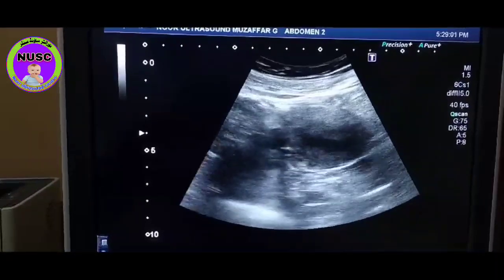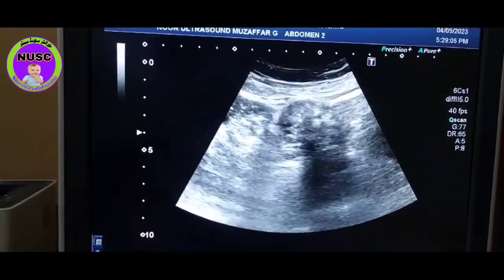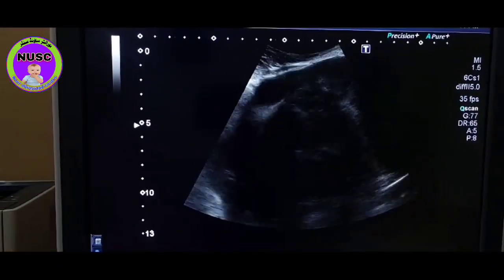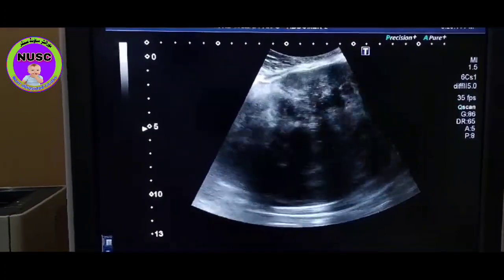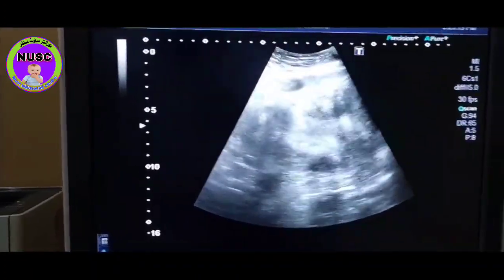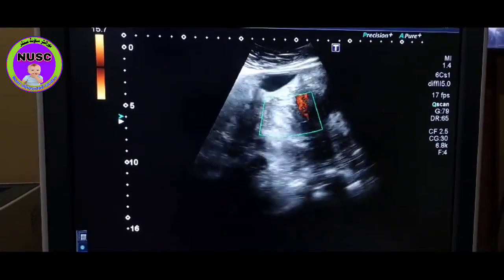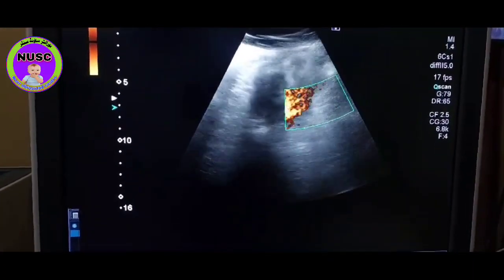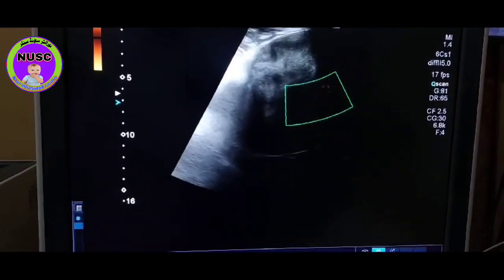Now here we see this is a large mass in the lower abdomen. As you see here, this is a heterogeneous solid mass which is avascular. No vascularity could be seen even on low PRF.